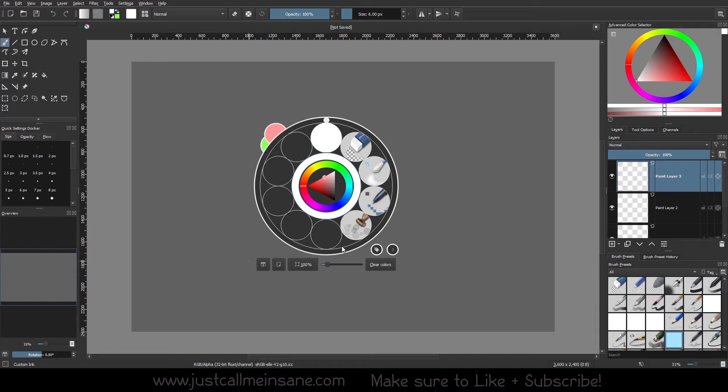And that's why the pop-up palette is a really great feature in Krita, and that's how you can actually get things done a little bit faster, especially when you're trying to flip through your favorite brushes or colors when you're working on whatever it is you're working on.